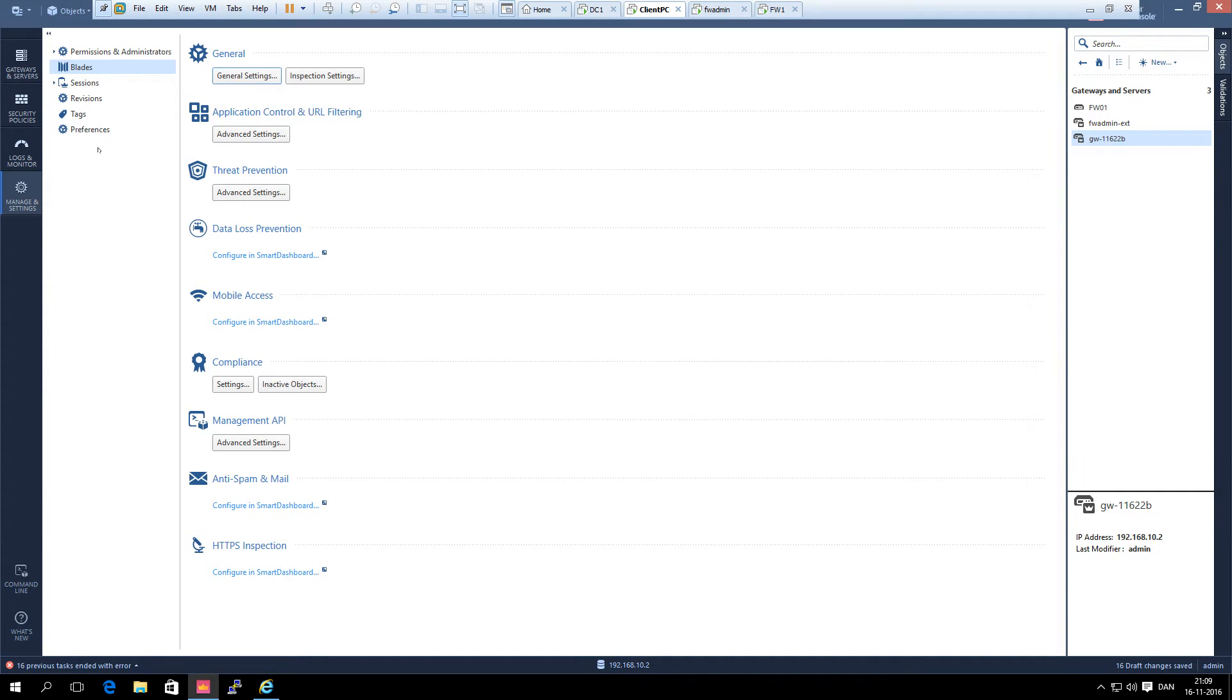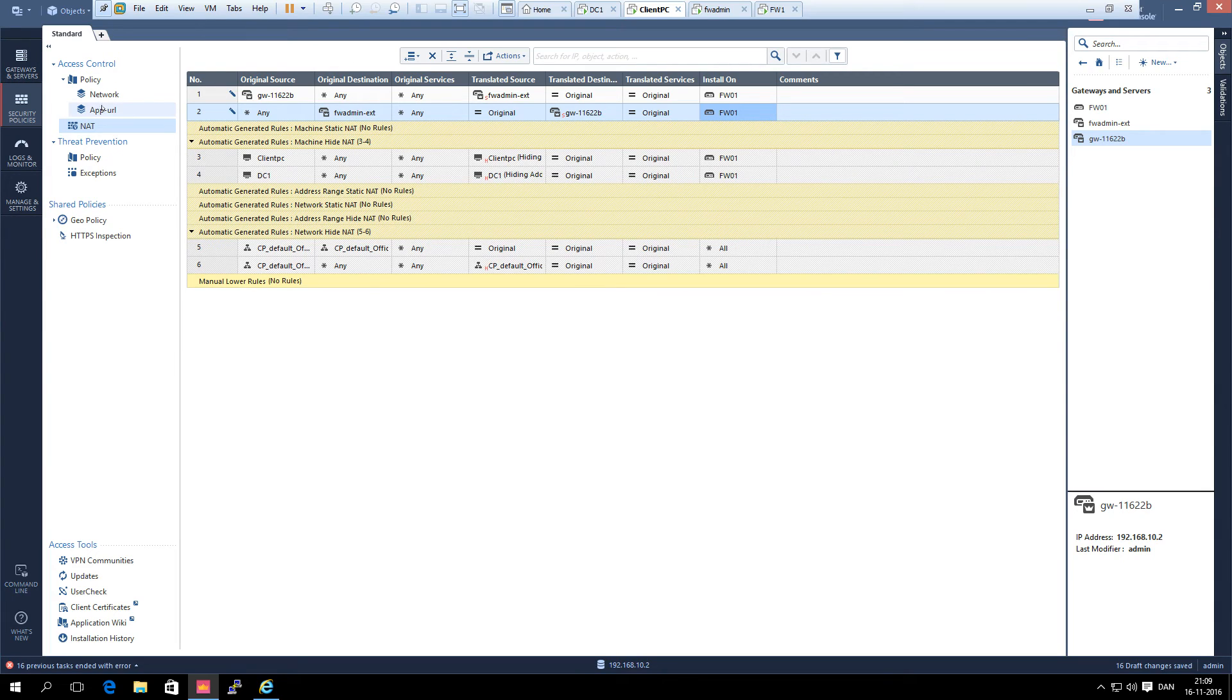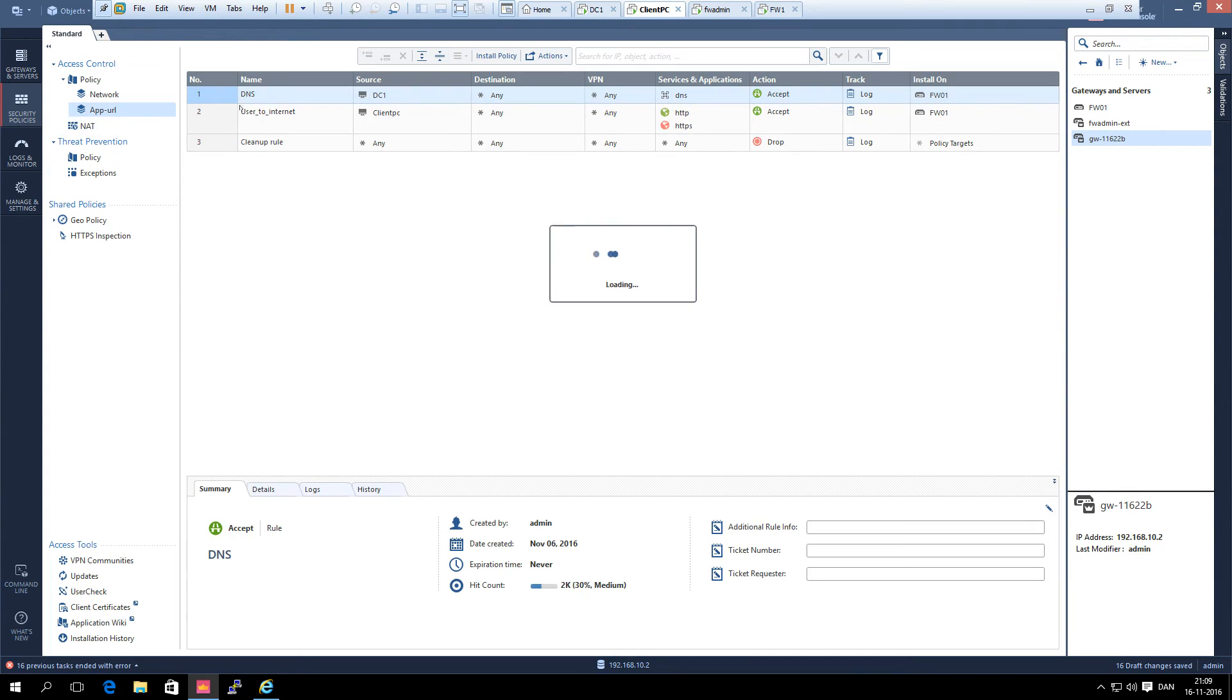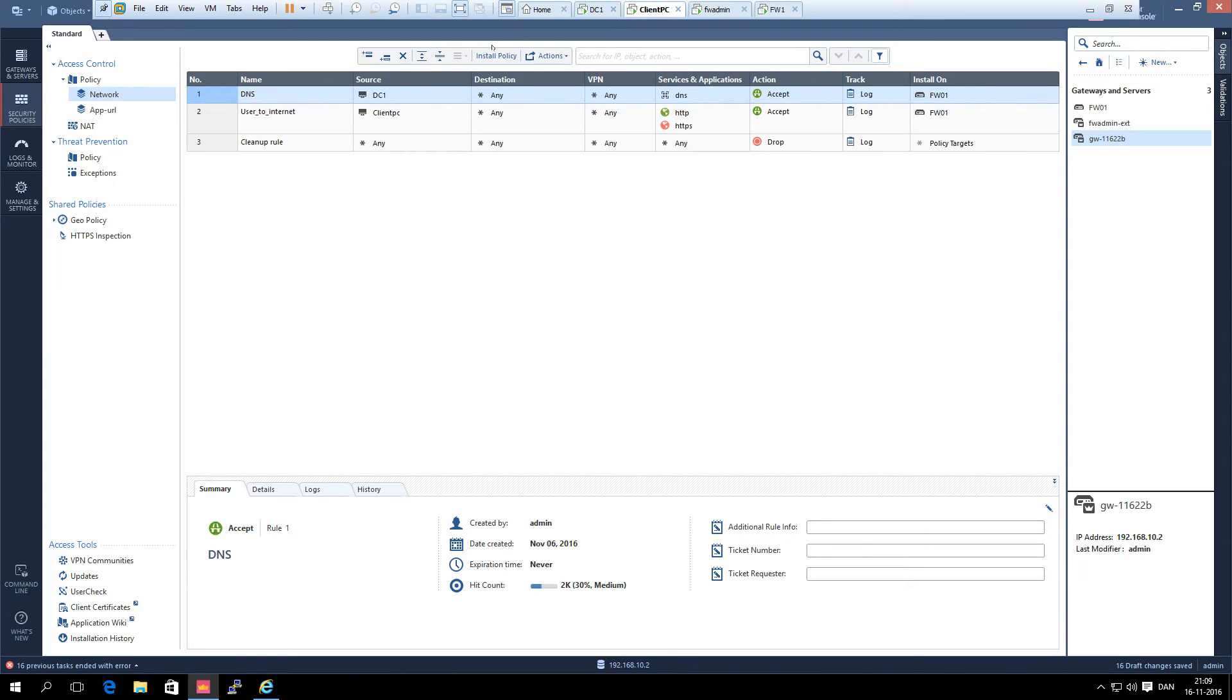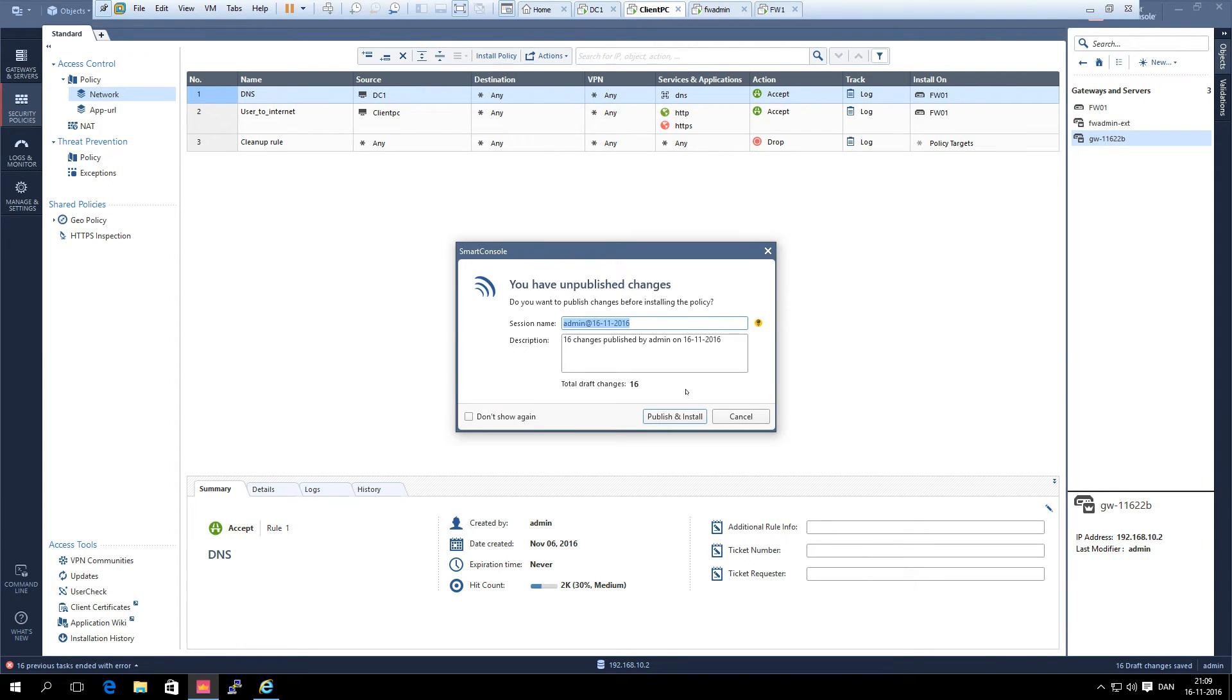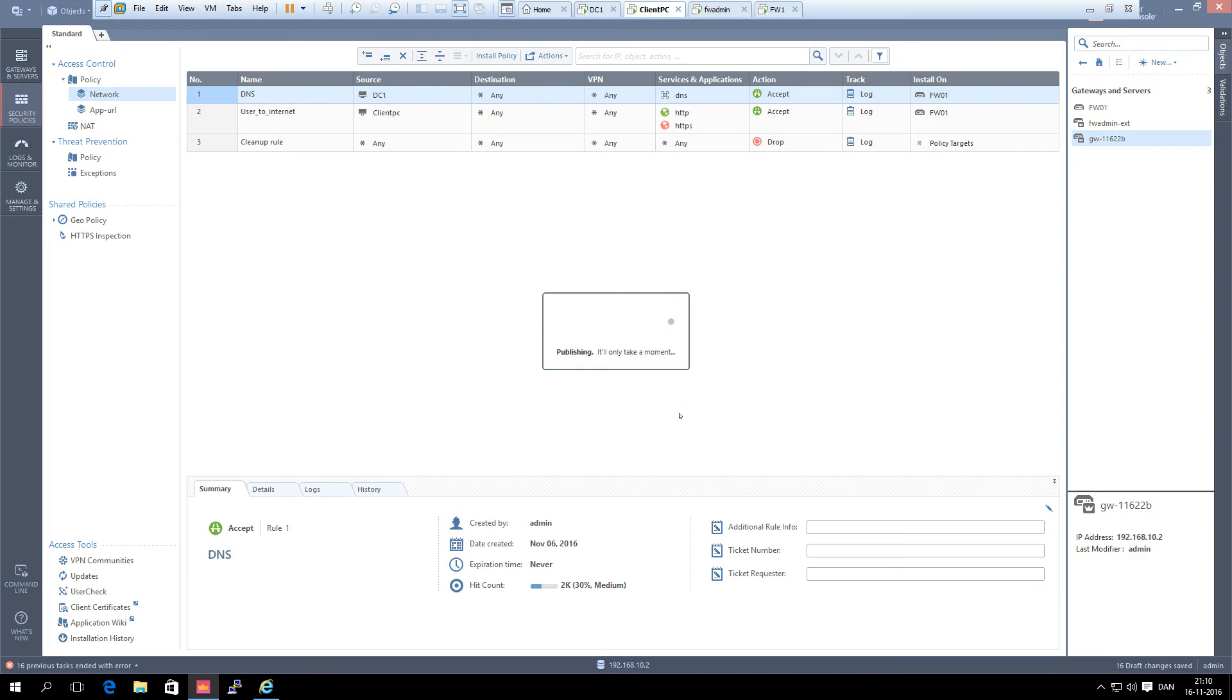Now we are ready to push the policy. Install policy. Publish and install.